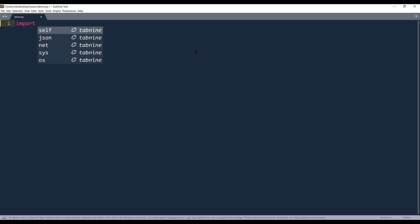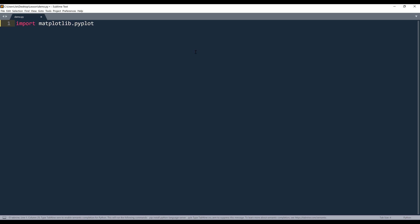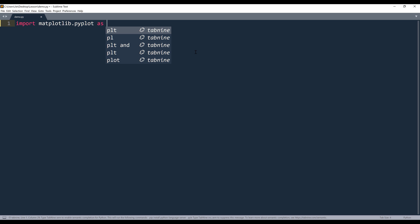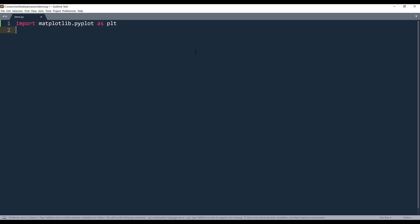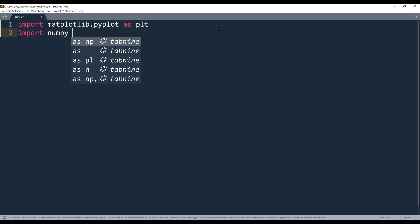From the import statement, I'm going to import the pyplot module from matplotlib.pyplot. I'll name this as PLT and increase the font size. And to generate the data points, I'm going to use numpy for that.